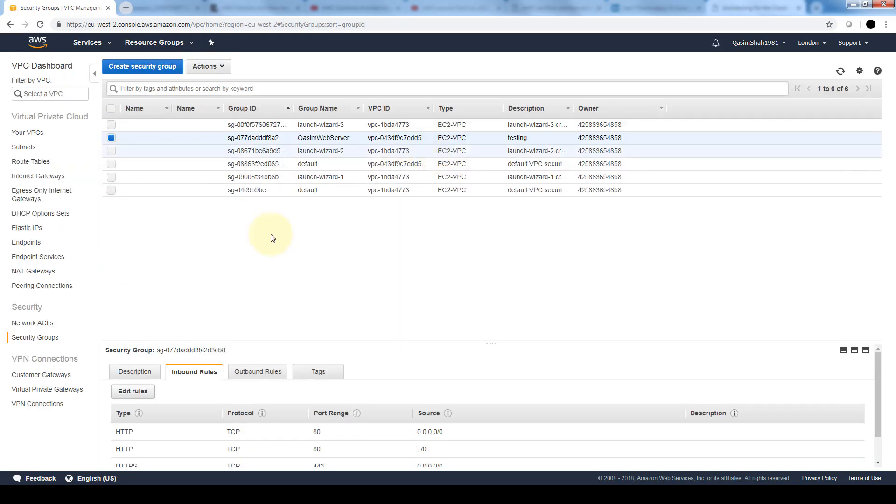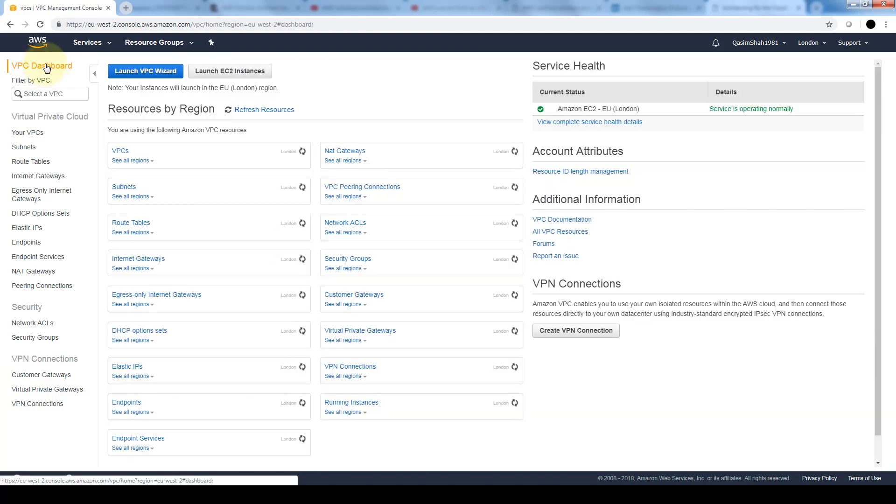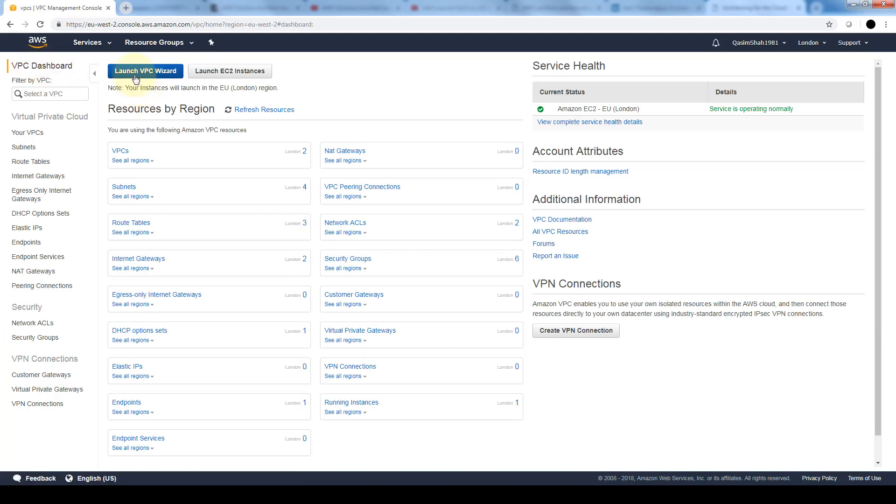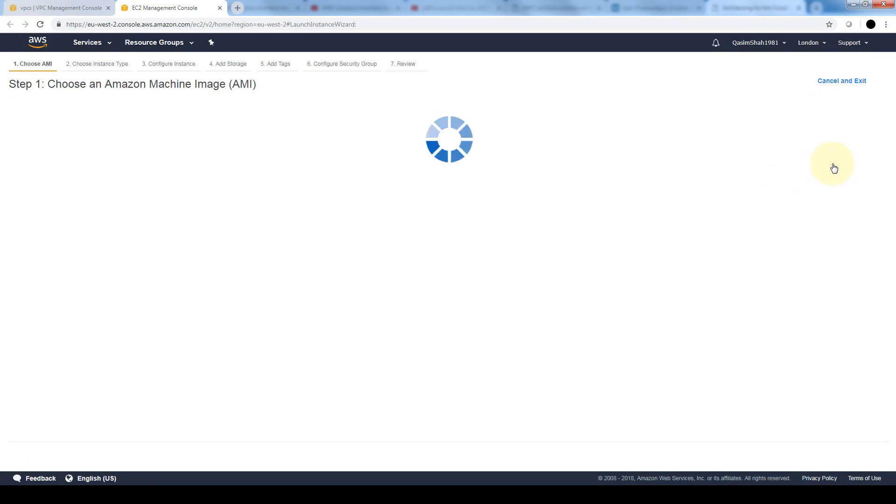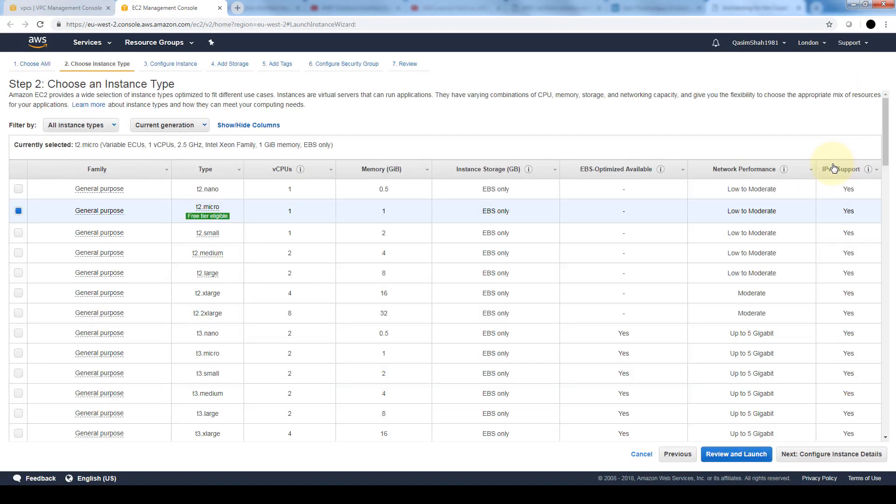Now that we have our VPC created and a security group associated with it, let's add instances to this VPC. If we go back to our dashboard before we select launch our VPC wizard, let's go ahead and select launch EC2 instances. We'll just select the default instance that we created in the previous lesson.